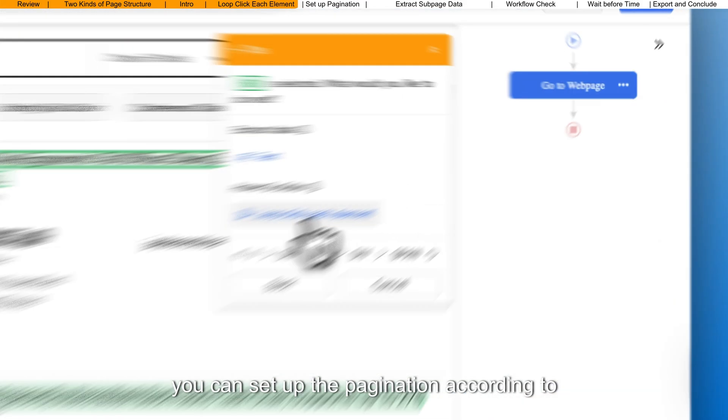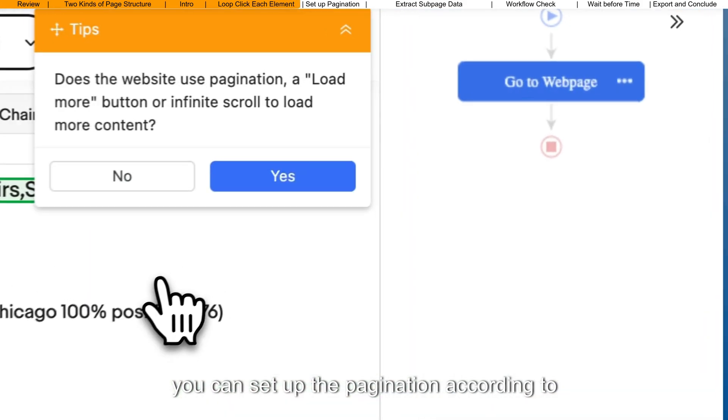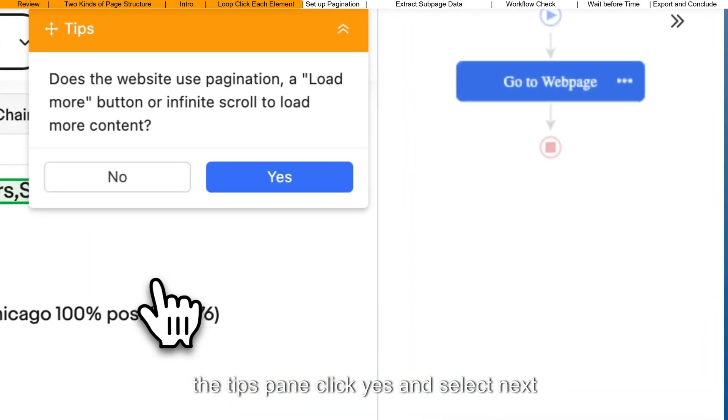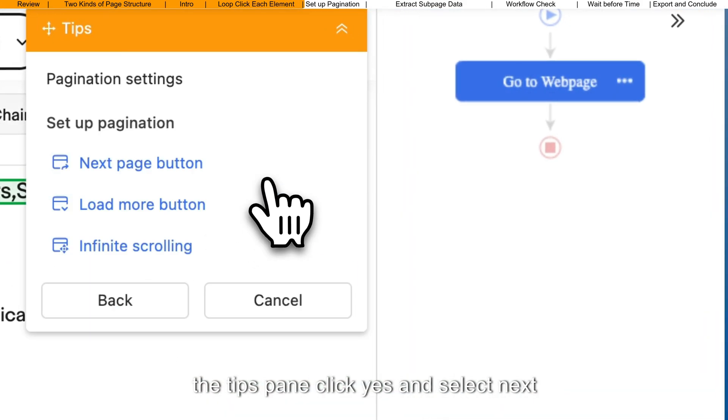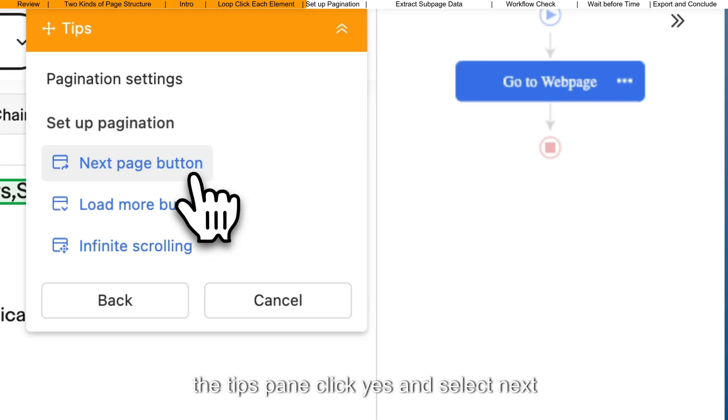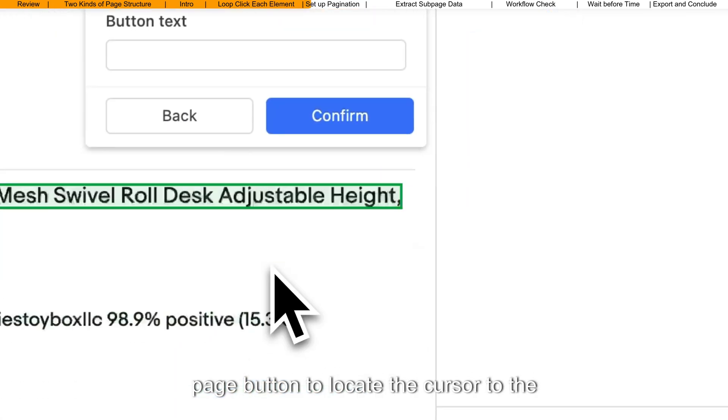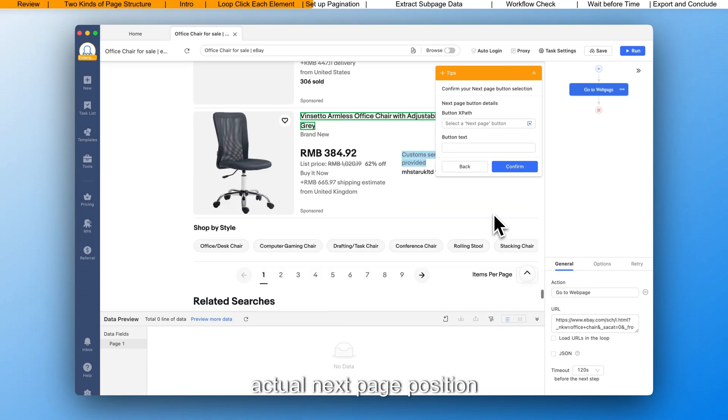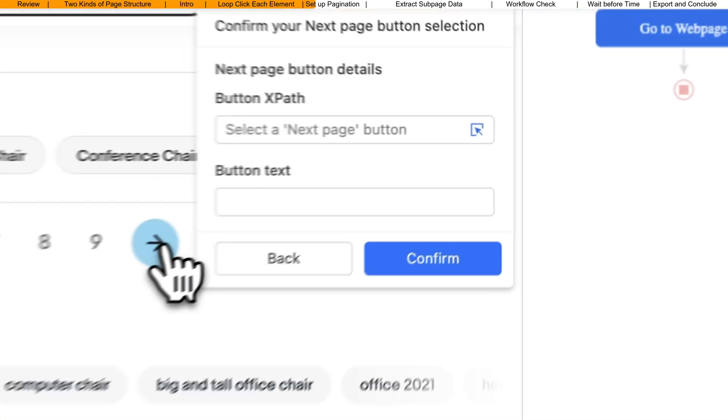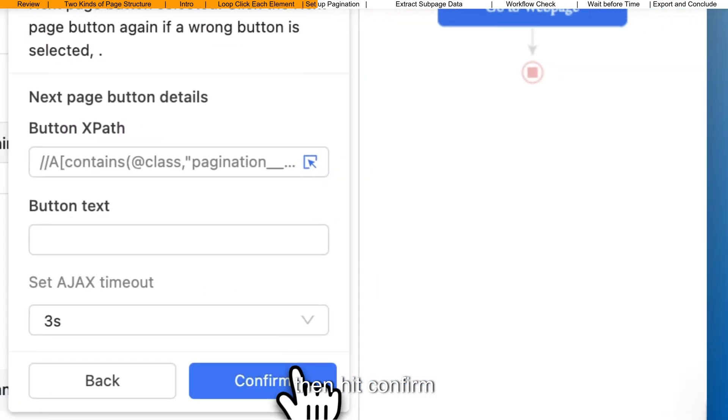Following this step, you can set up the pagination according to the tips pane. Click yes and select next page button to locate the cursor to the actual next page position. Then hit confirm.